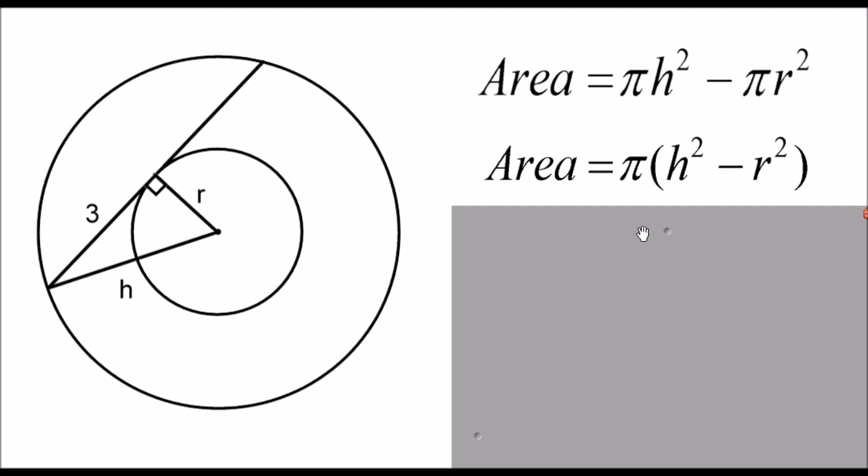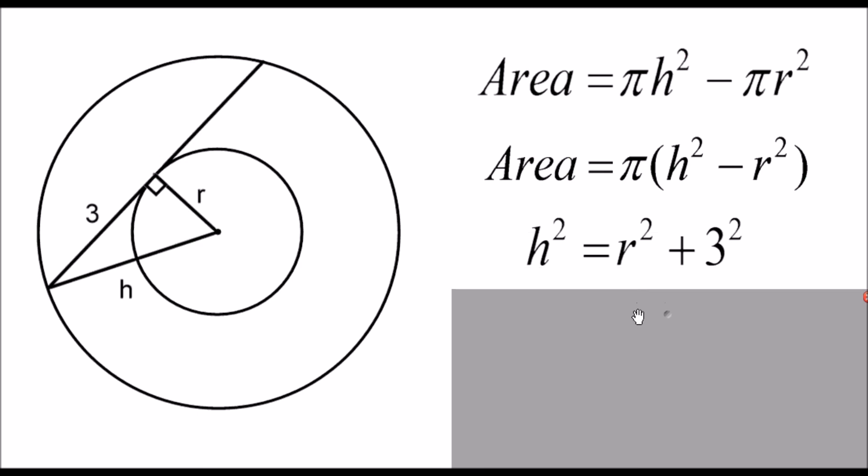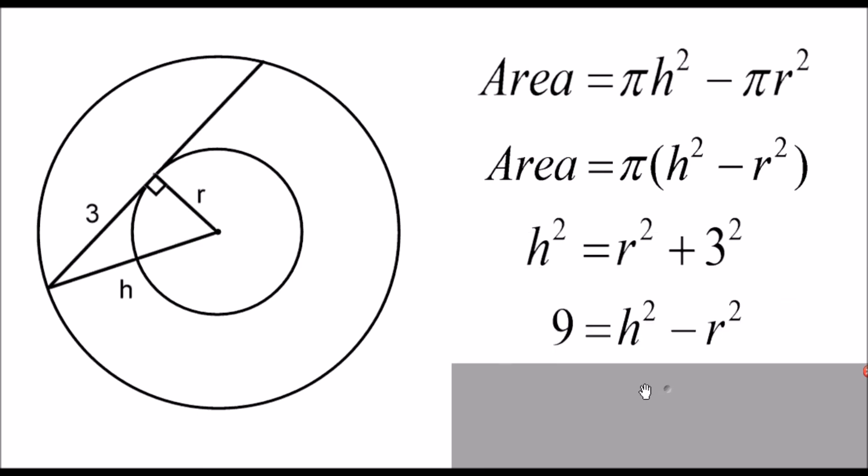And then the other thing that I can do with my triangle is I can do Pythagoras. So that gives me H squared equals R squared plus three squared, which I can rearrange to nine equals H squared minus R squared.